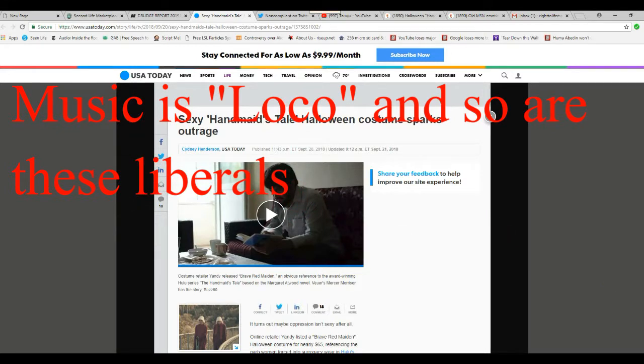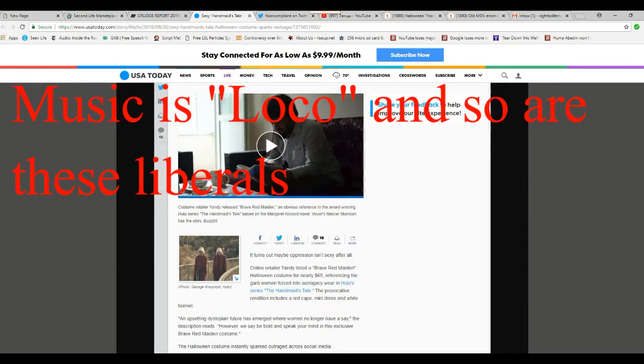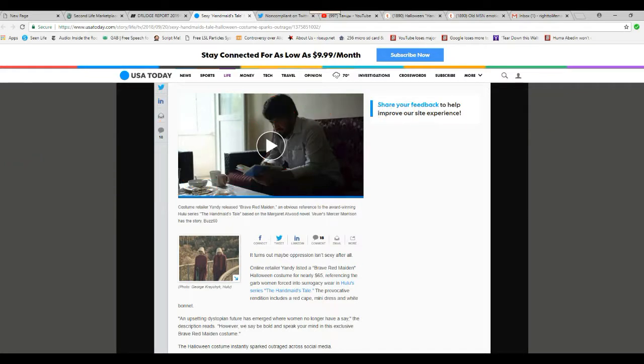and it's based on a Hulu series, Handmaid's Tale, something to do with a dystopian future where women are kept repressed and so on and so forth. I'm quite certain it's not a science fiction series, it's a propaganda series, but anyway.